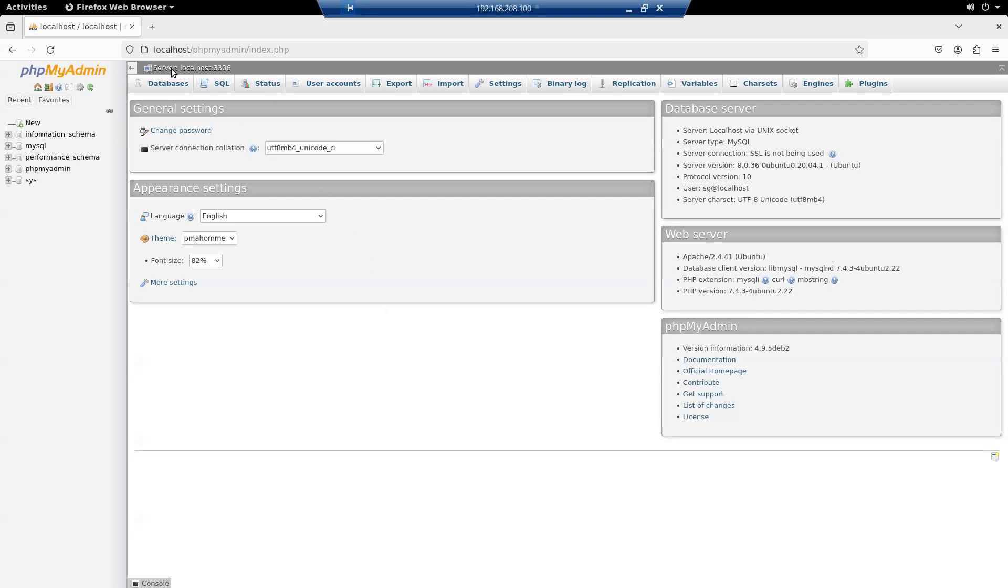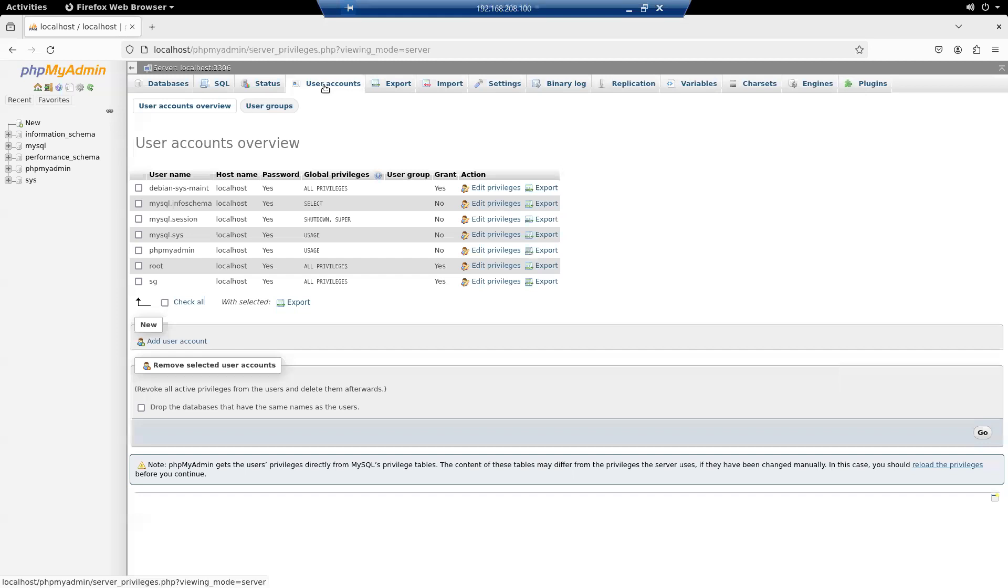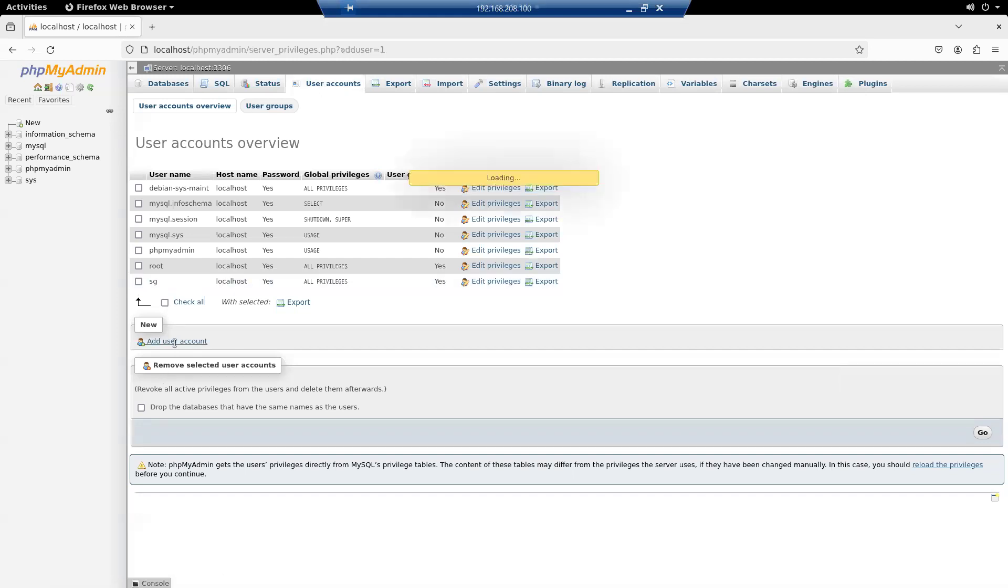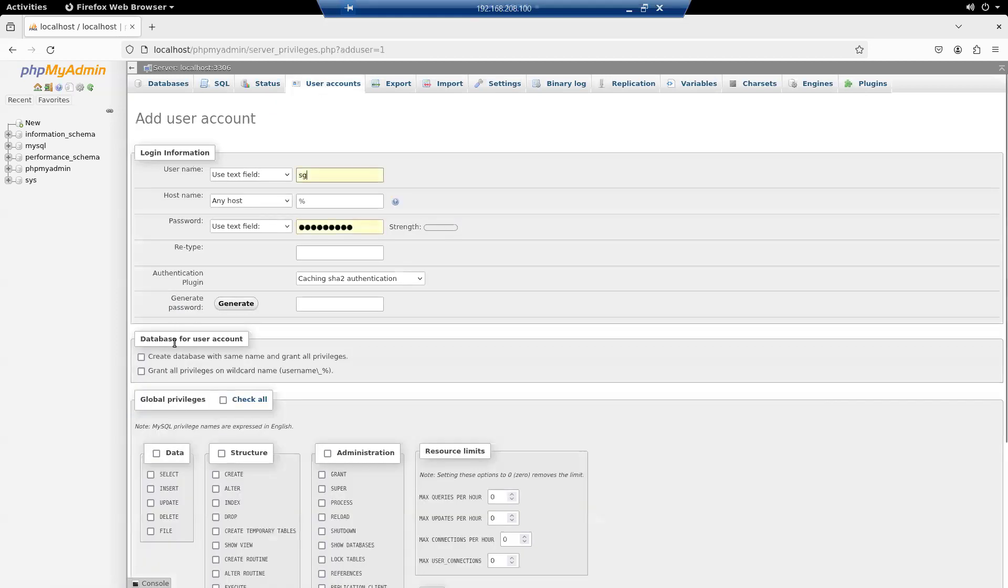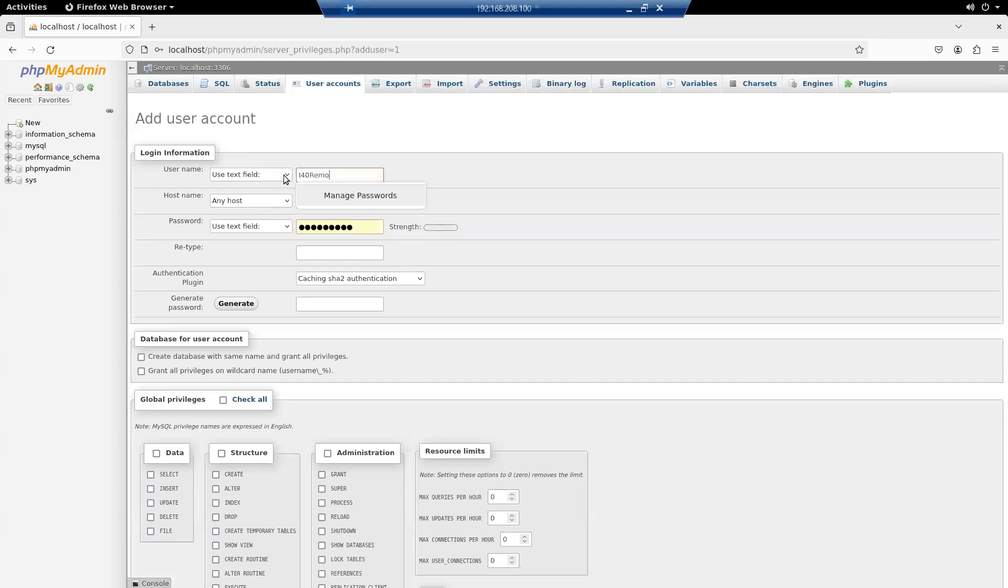We're going to go into phpMyAdmin. You can see we're at home on phpMyAdmin. I'm going to create a new user account. I'll add a user account. The username I'll use is i40remote.